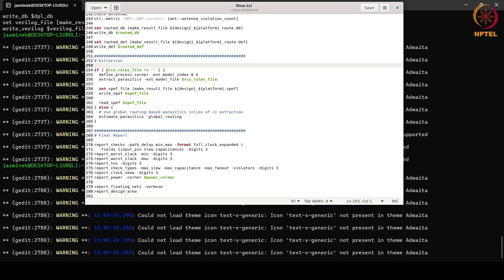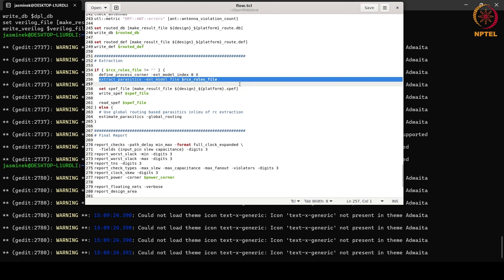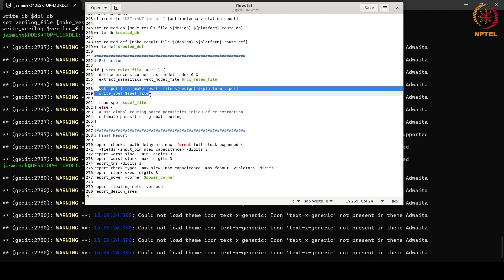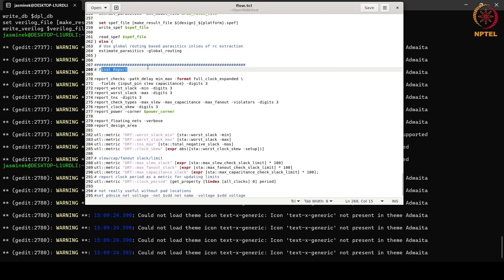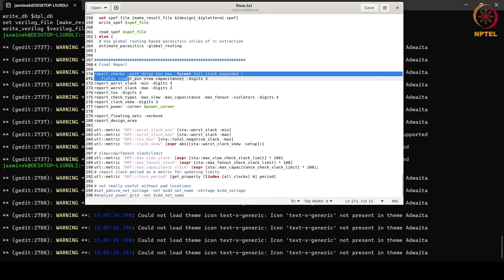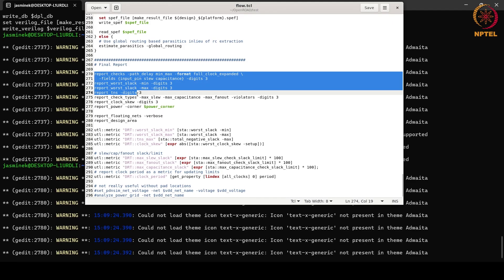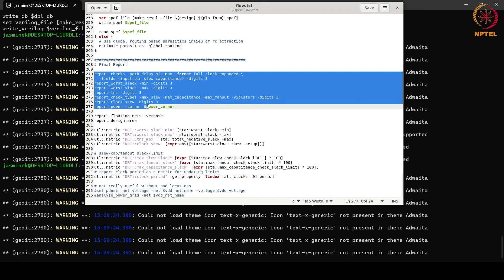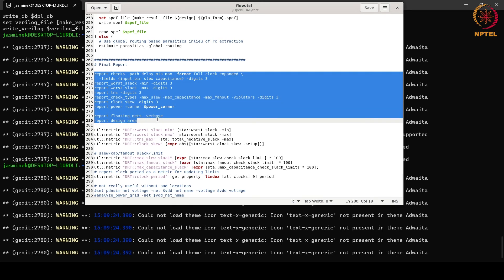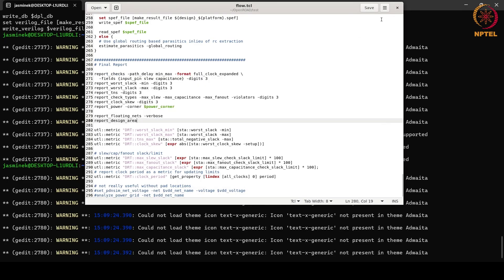The final step is parasitic extraction to find the RC values. For that, we need an RC file which is provided in the Nangate 45 library folder. We extract the parasitics and write the standard parasitic extraction format (SPEF) file. If we don't have RC files, we estimate the parasitics based on global routing. After we have the parasitics, we generate final reports: worst slack for hold and setup, total negative slack, reports for different paths, power, clock skew, floating nets, and design area.